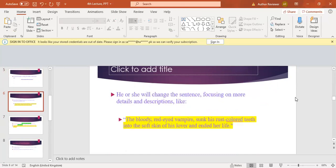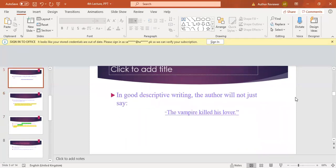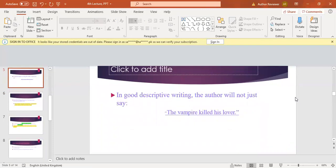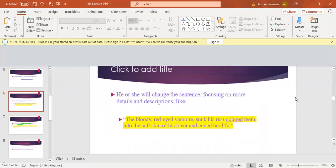If you look at the previous slide, it was a vampire. But now in this line, the bloody red-eyed vampire means there are two qualities, two adjectives about the vampire present in this description. That vampire is not simply a vampire, but he or she is the bloody red-eyed vampire. Now the description is saying that the bloody red-eyed vampire sunk his rust-colored teeth into the soft skin of his lover.